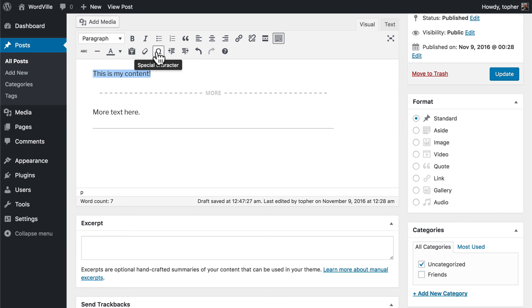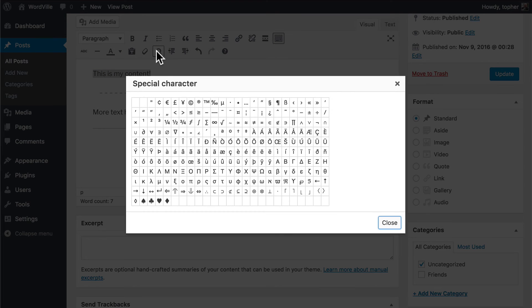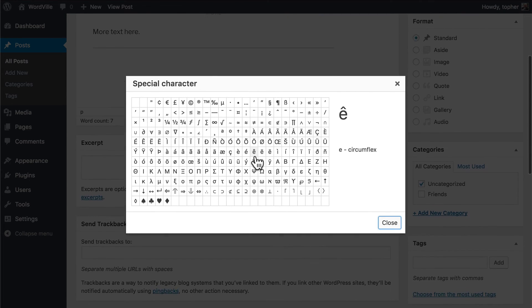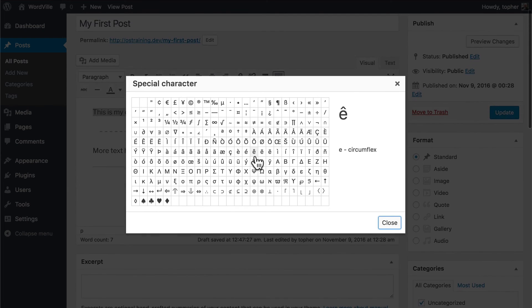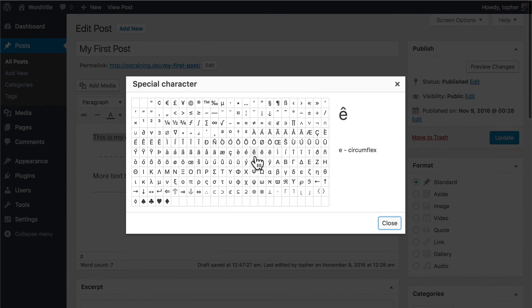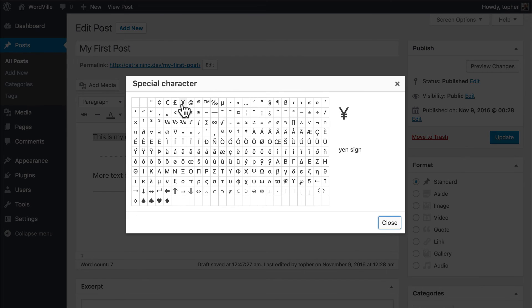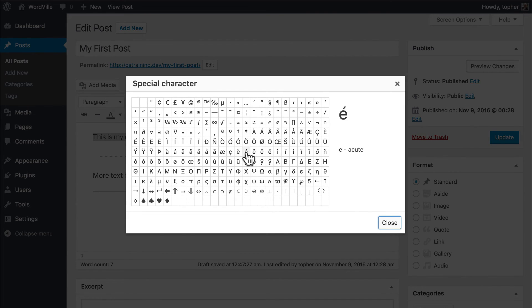The next button is for putting in special characters. These are characters not found on most American keyboards. There's the cents sign, the euro sign, pound, yen, trademark, etc. You simply click one. And there it is.